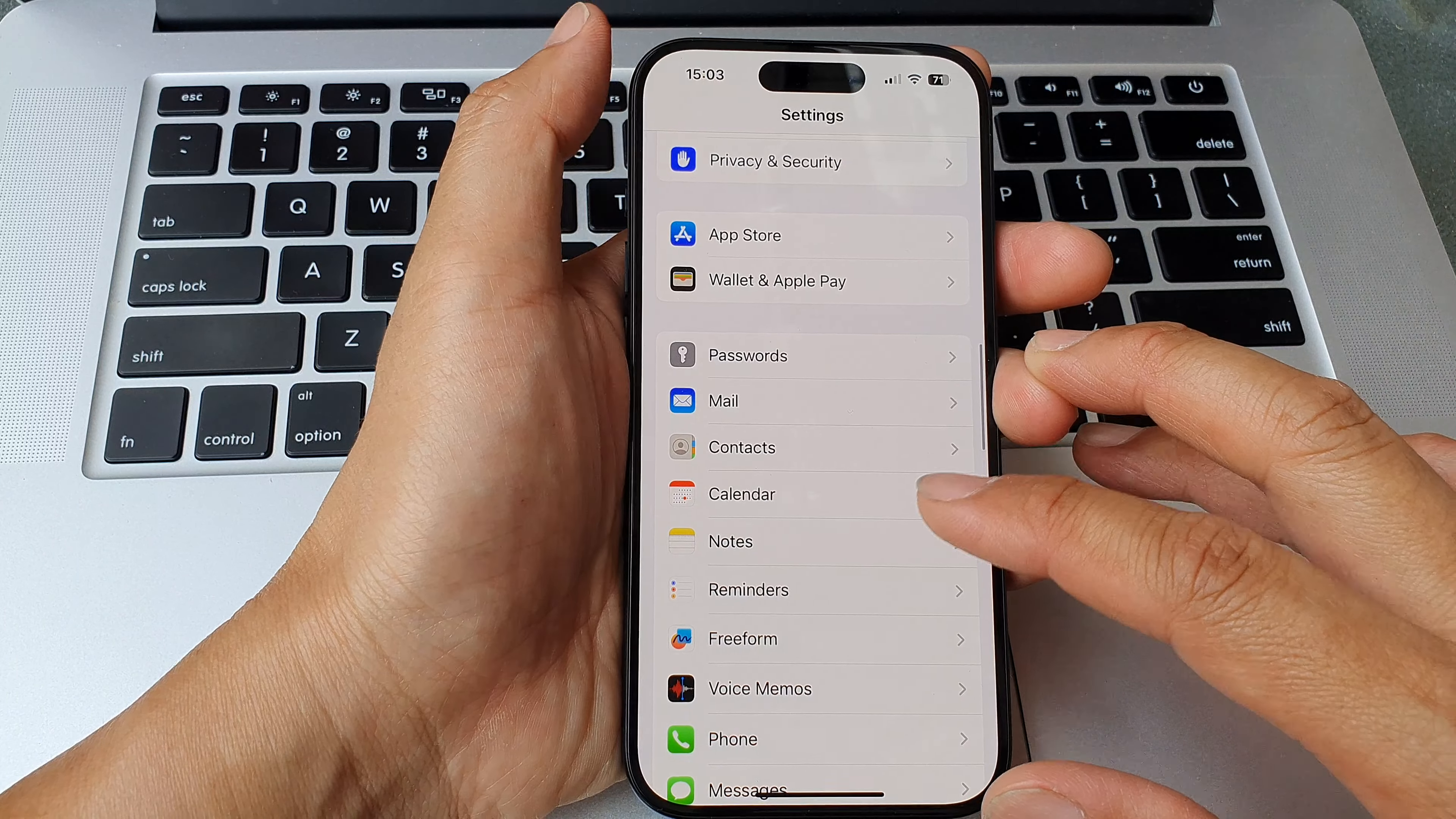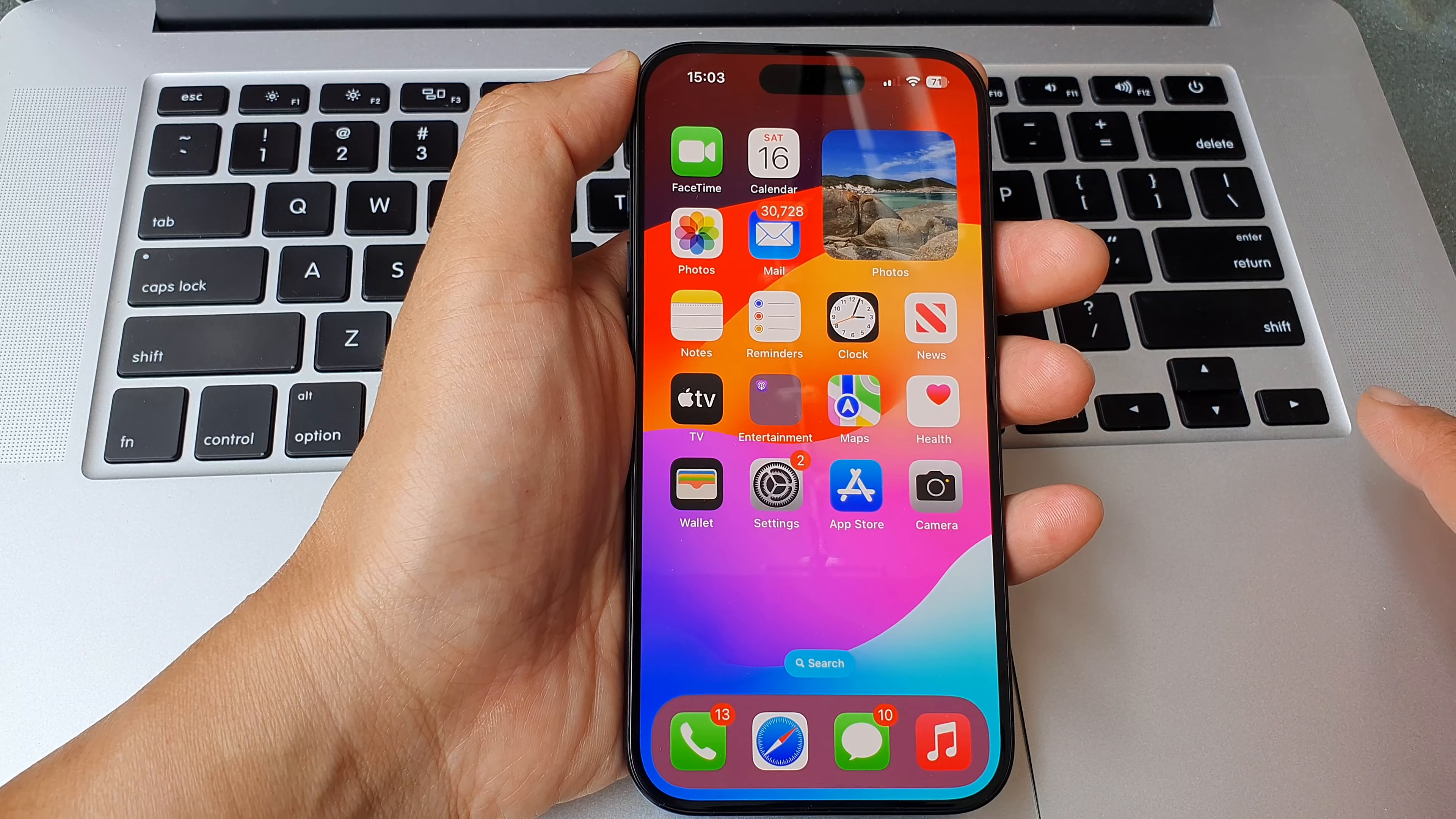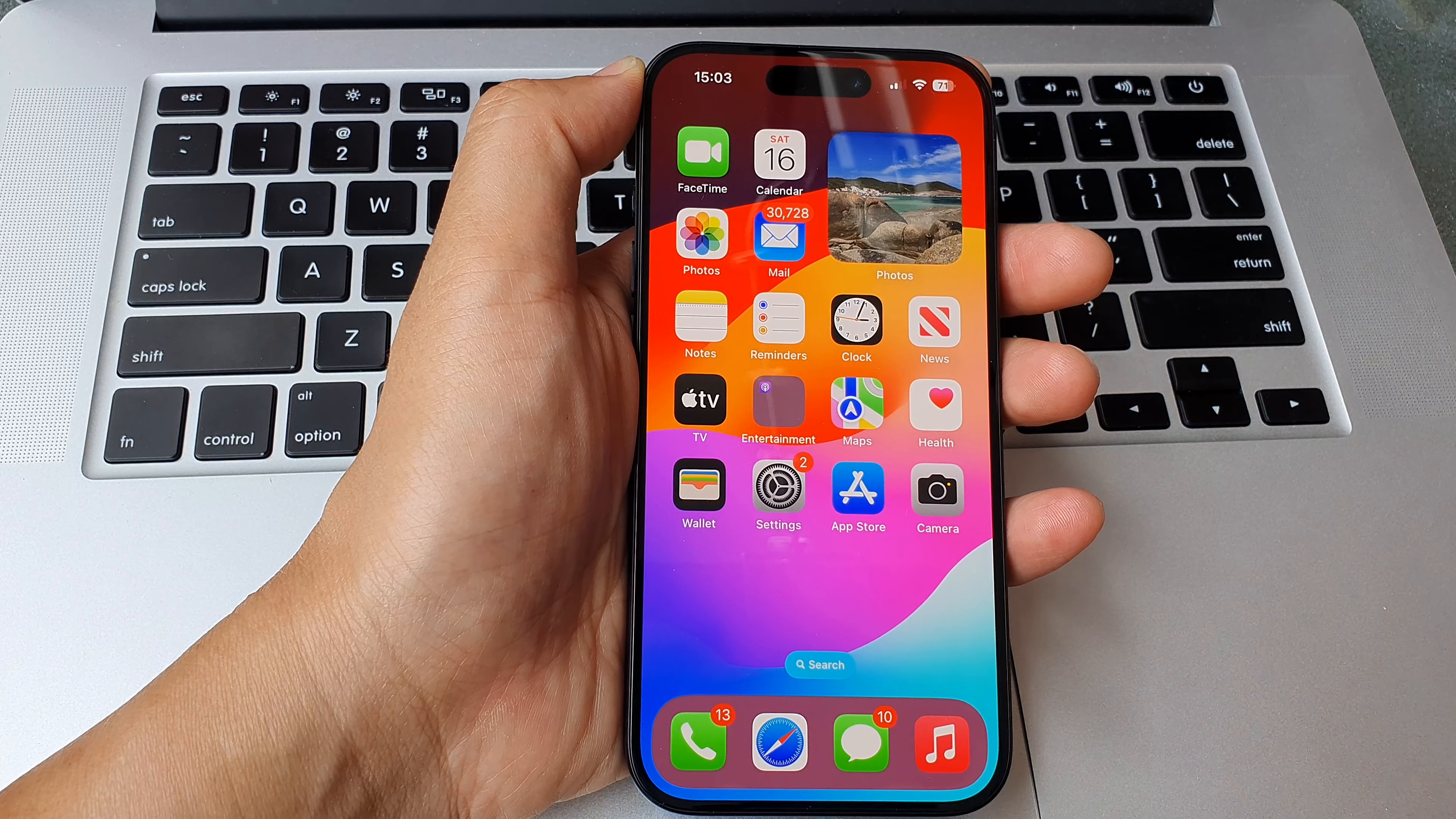After, you can tap on the back key or swipe up to go back to the home screen. Thank you for watching this video. Please like and subscribe to my channel for more videos.